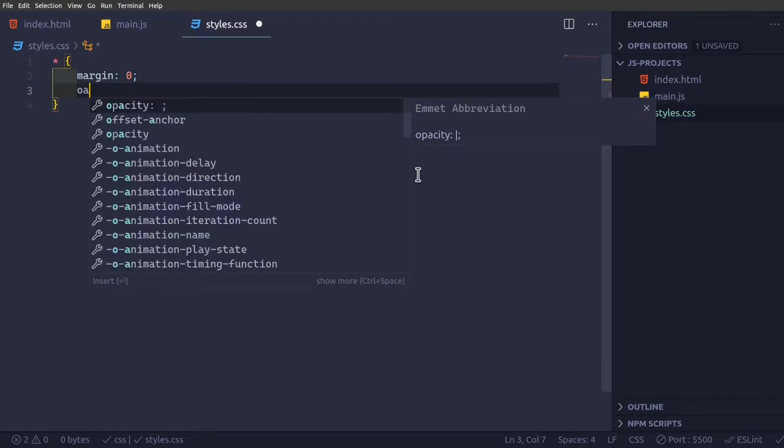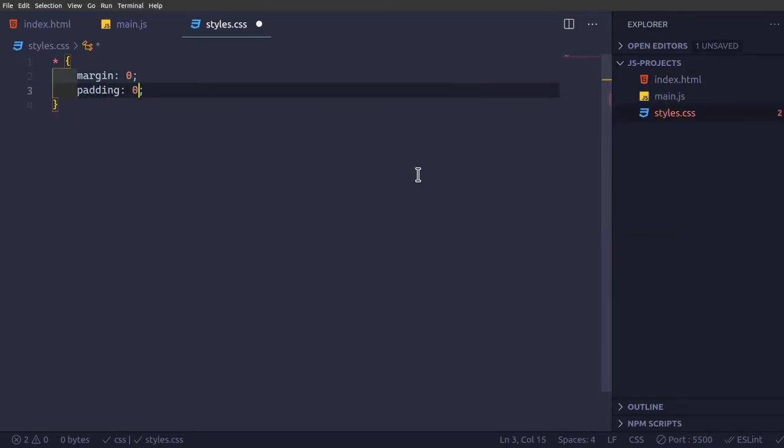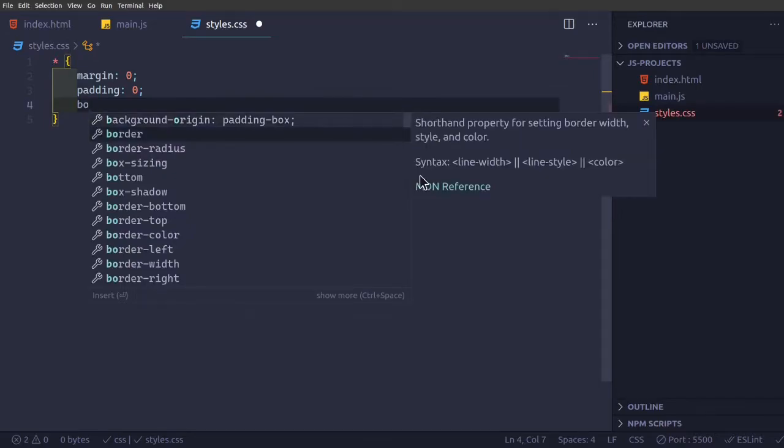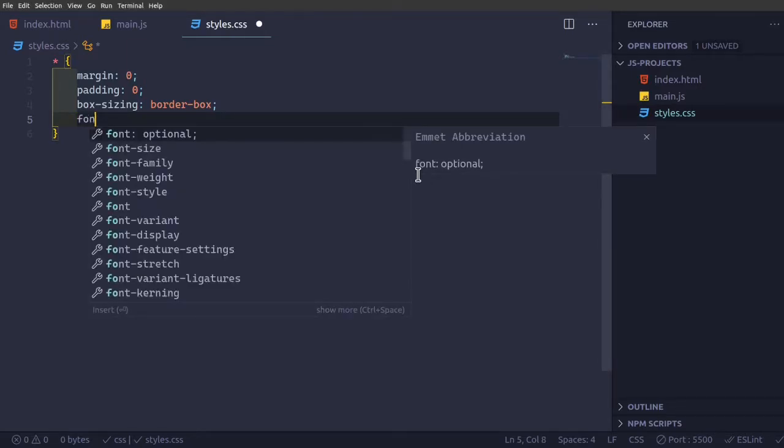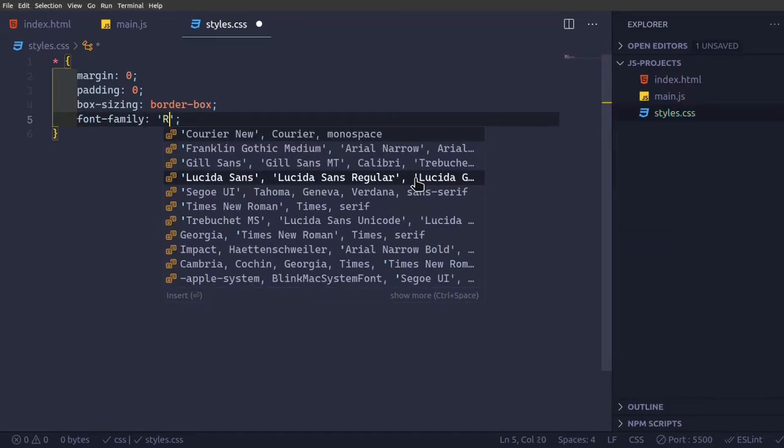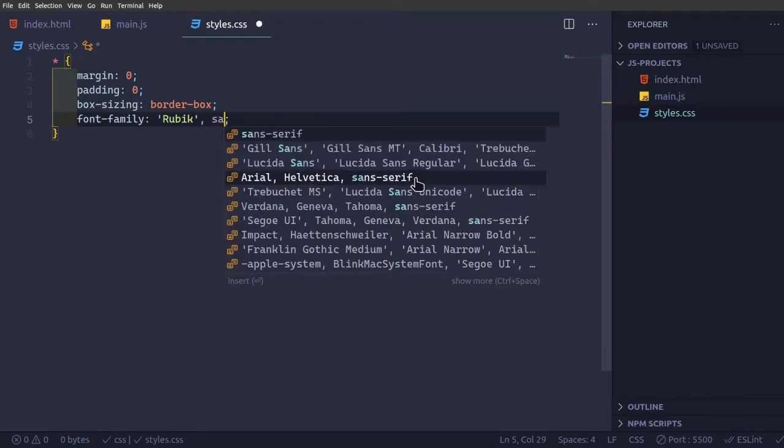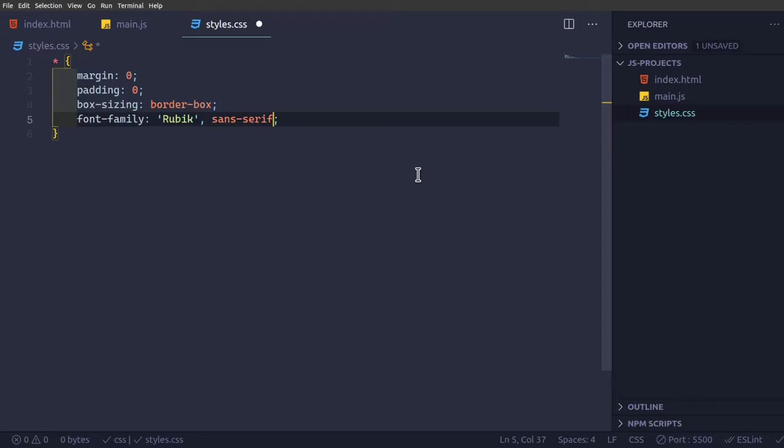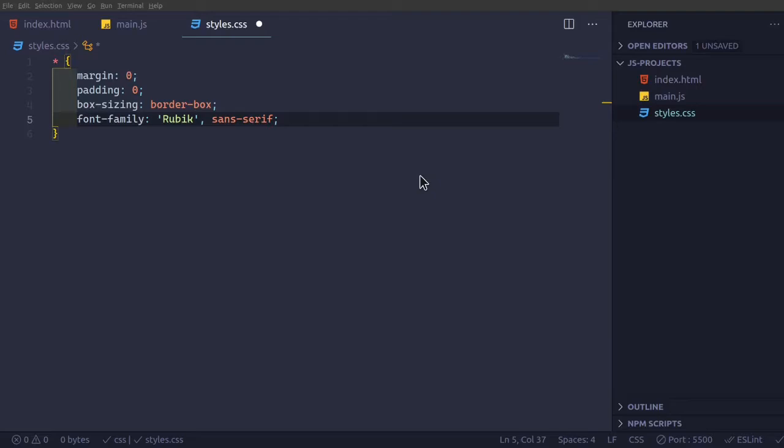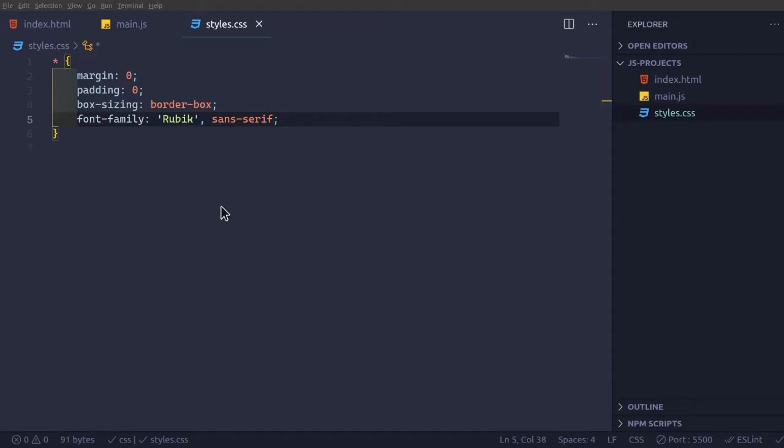So margin 0, removing all the margin padding, box sizing border box. I recommend this because it'll be easier to use style. So now font family, I'm using rubik because I like the way it looks. The font might not change because rubik might not be installed in your system. Just go to fonts.google.com, search for rubik, download it and install the font.